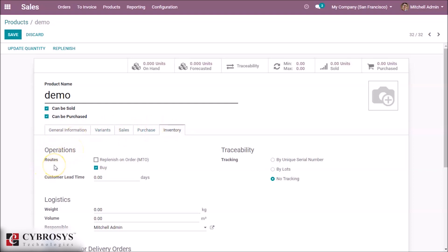In the Inventory tab we can see Operations. Under operations rules there are two types of rules: Buy and Replenish on Order. If we set it to Buy, it means we are purchasing the product from the vendor. If we select Replenish on Order, that is MTO — Make to Order — and the route becomes Make to Order. Here we can also see the customer lead time.